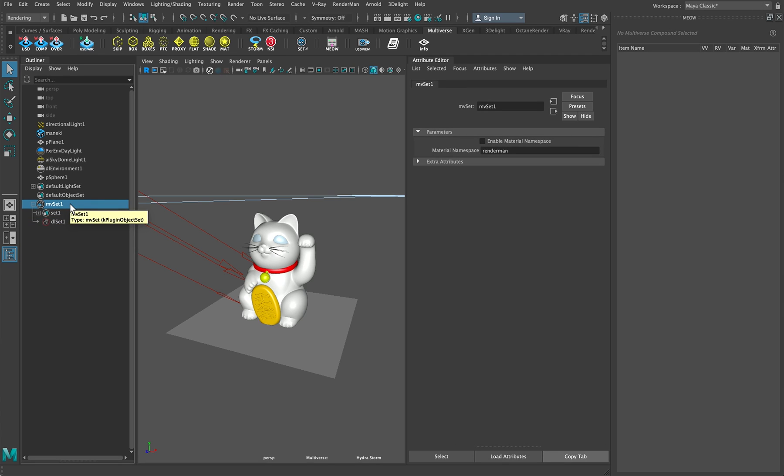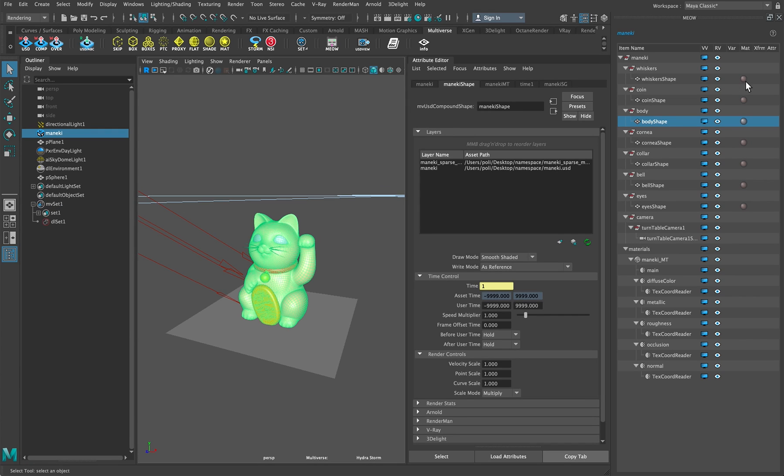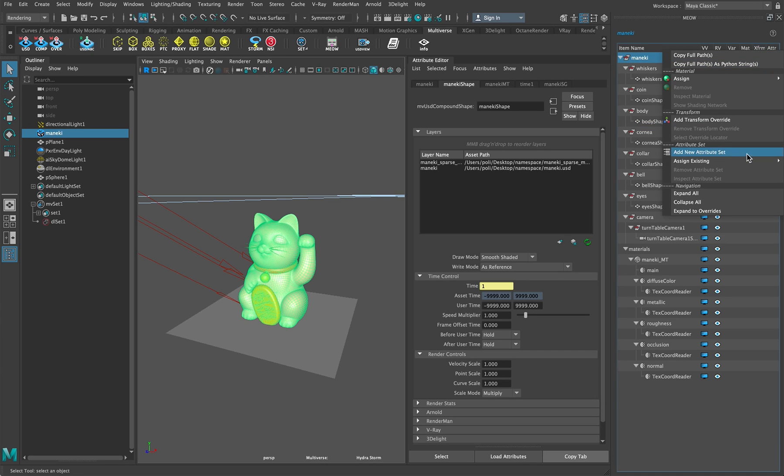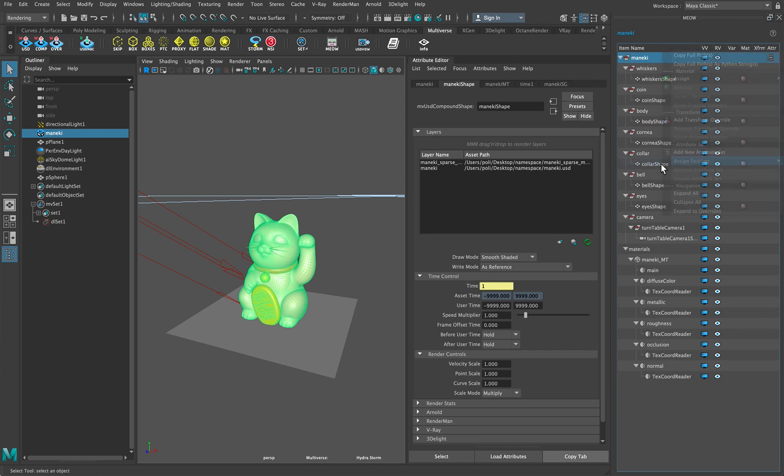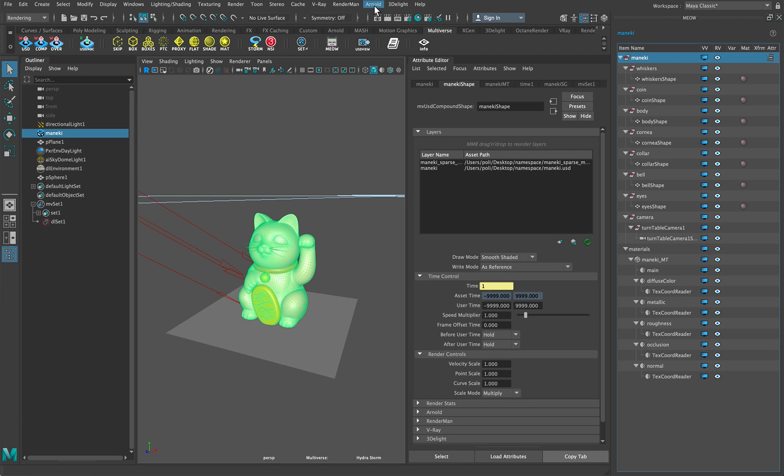So why is it not rendering with subdivision surfaces then? It's very simply because we have not yet assigned the set node to this hierarchy. So we are going to simply right mouse button, assign existing MVSet, and now each renderer will inherit all these attributes.